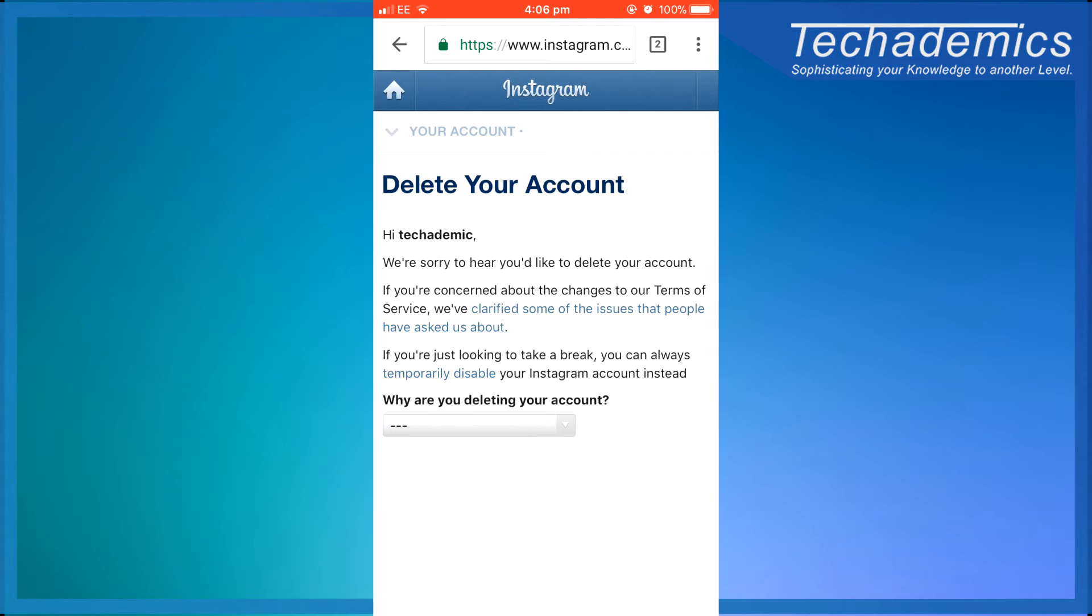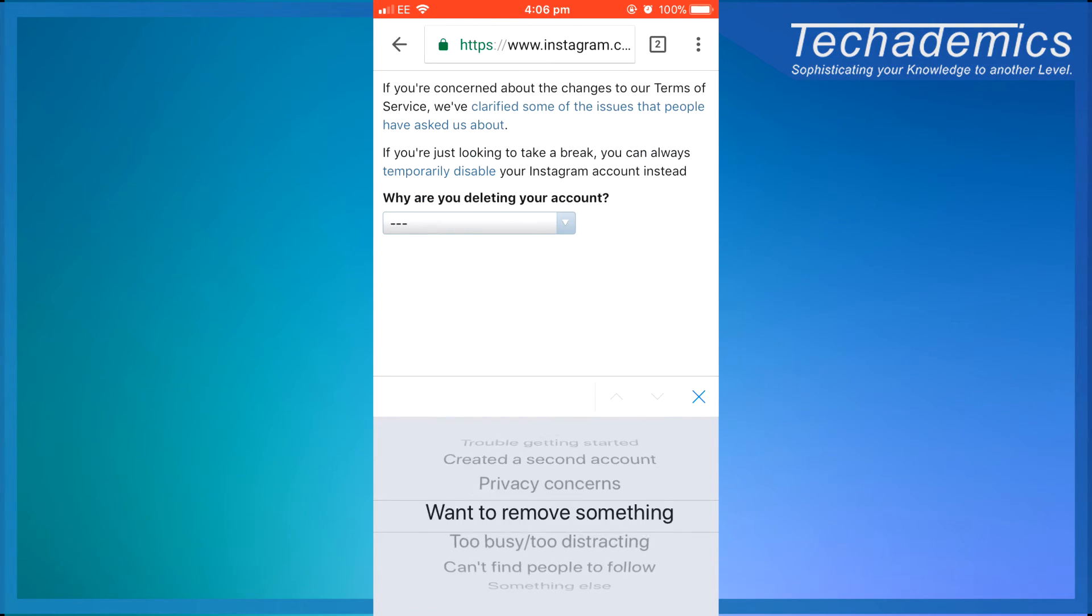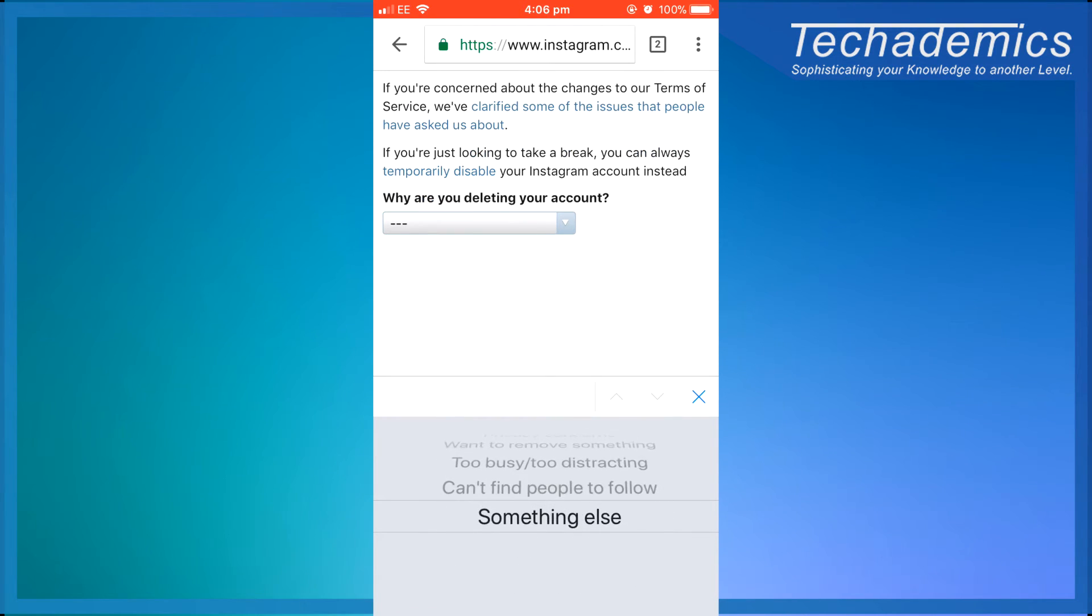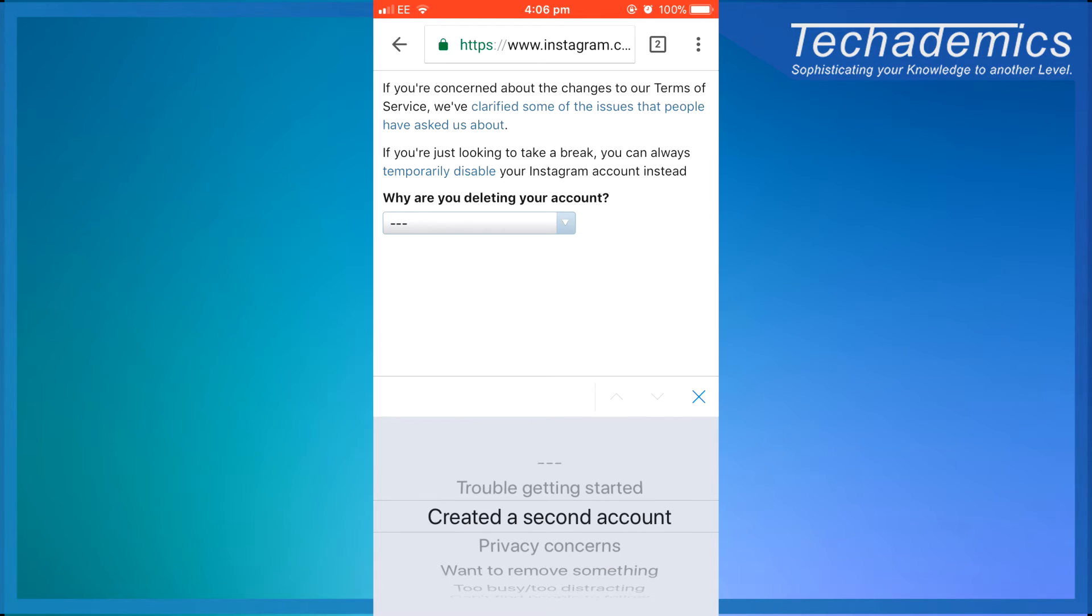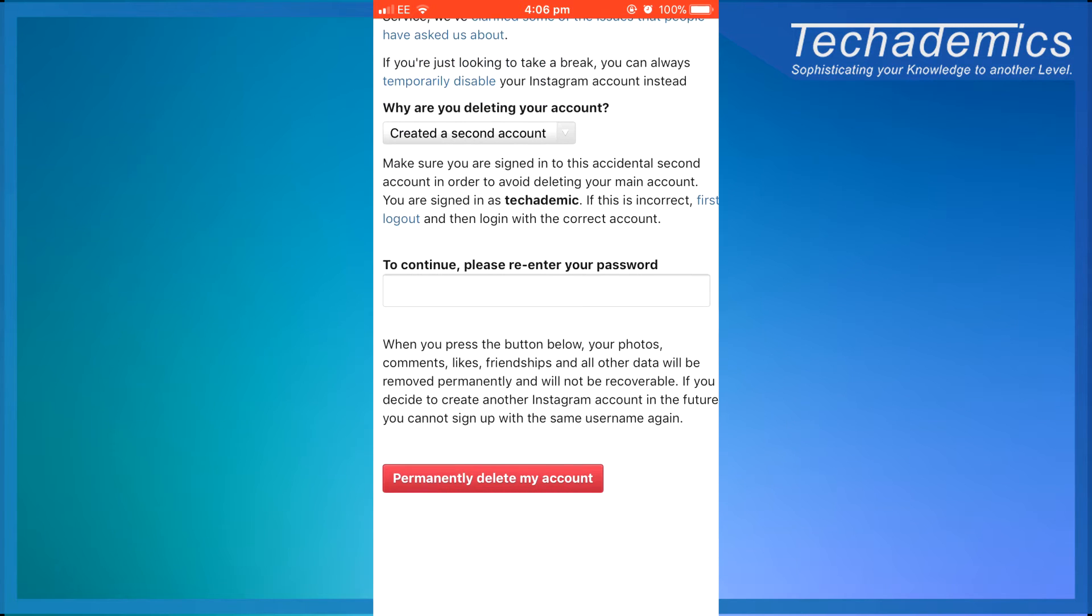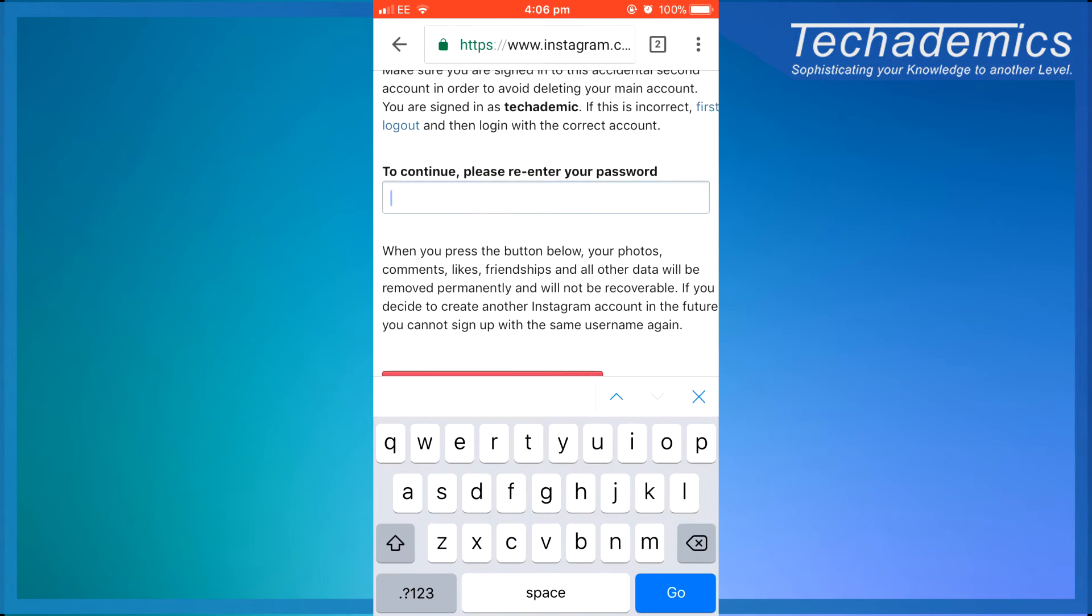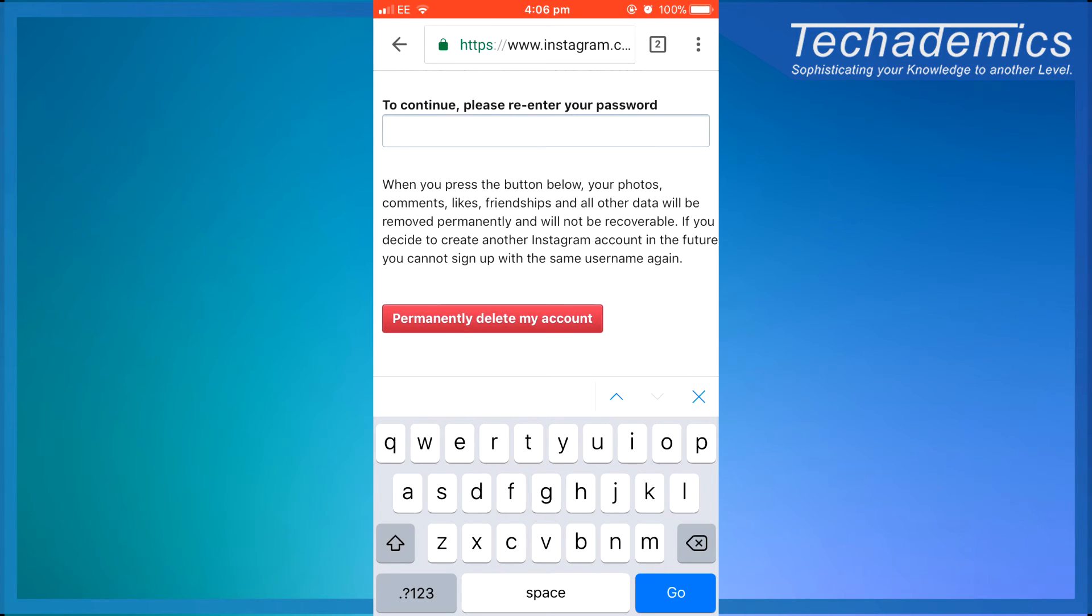Now what you want to do is click on the drop down box and give a reason for deleting your account. I'm going to select create a second account. It's going to tell you to re-enter your password, and once you've done that you then want to click permanently delete my account.